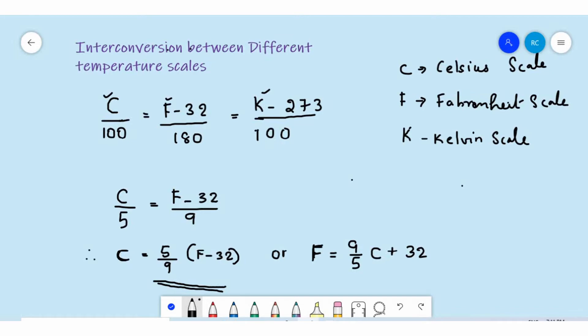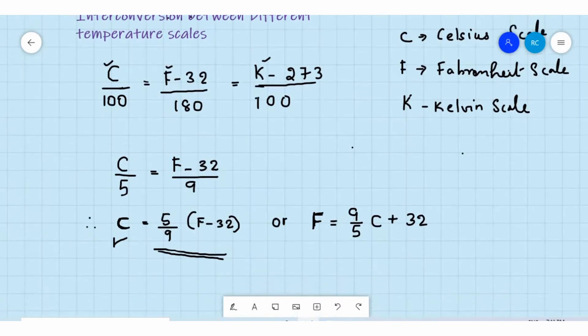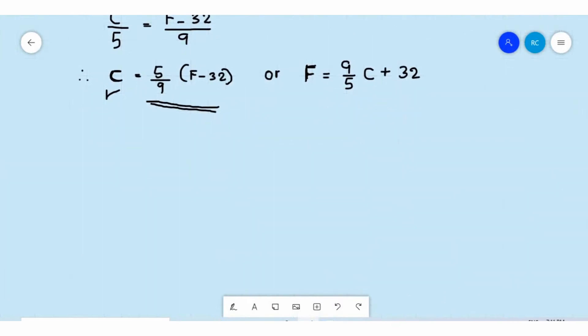You can also write F = 9/5 × C + 32, which you use to find the Fahrenheit temperature if you know the Celsius temperature. So these are the two important expressions you need to study for conversion: C = 5/9 × (F - 32), and F = 9/5 × C + 32.